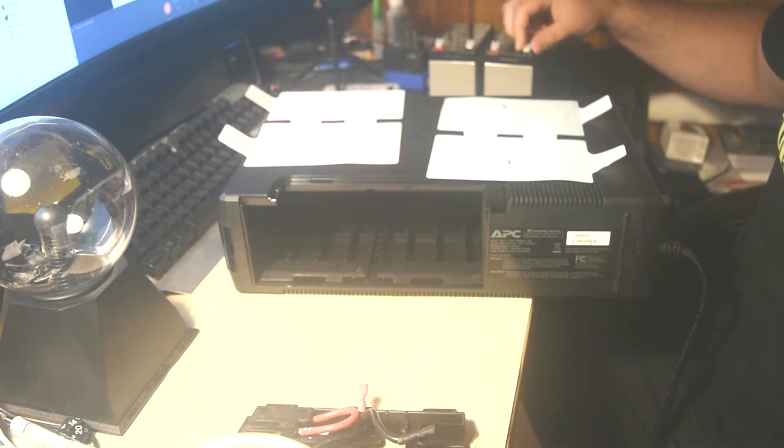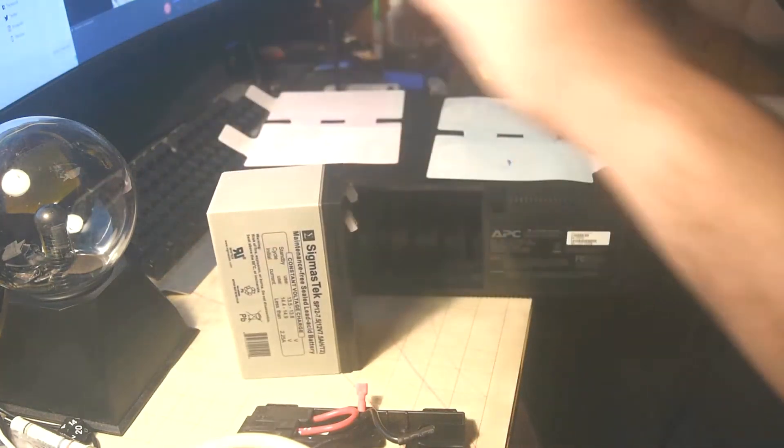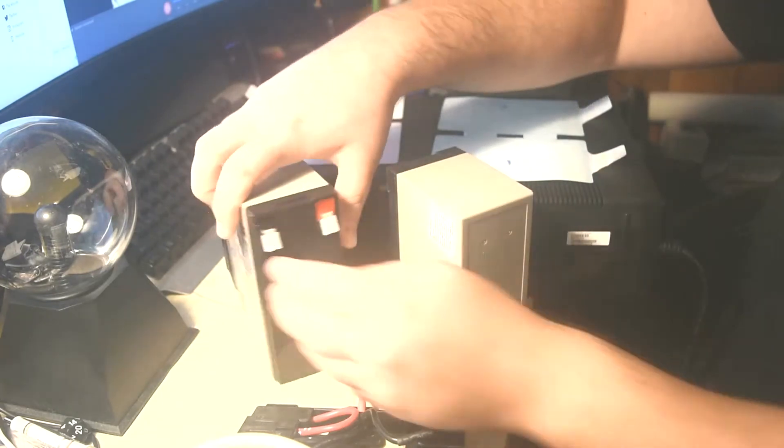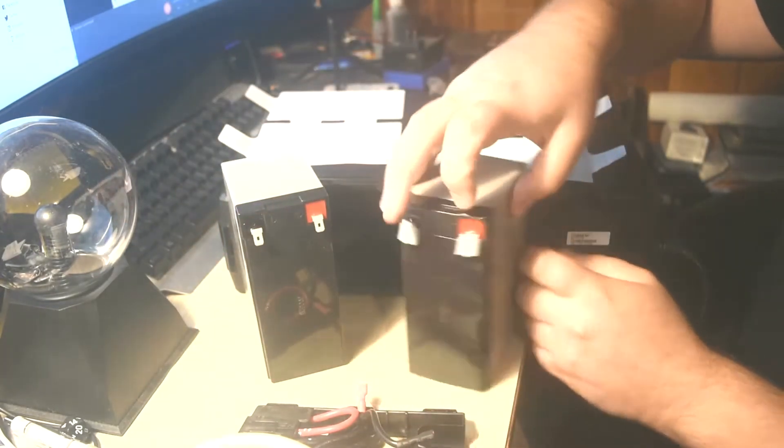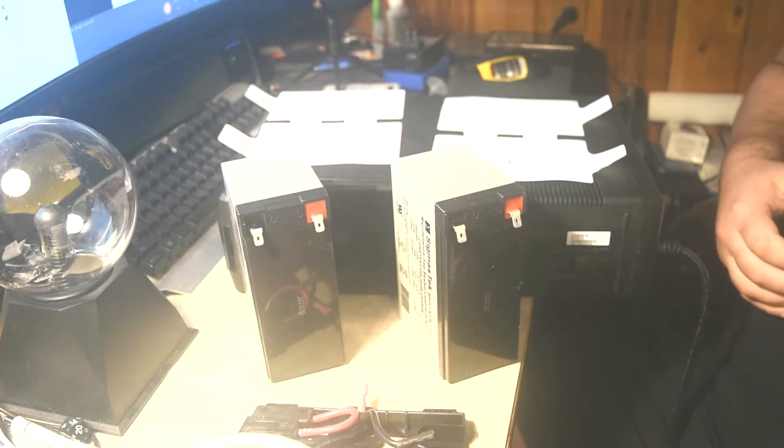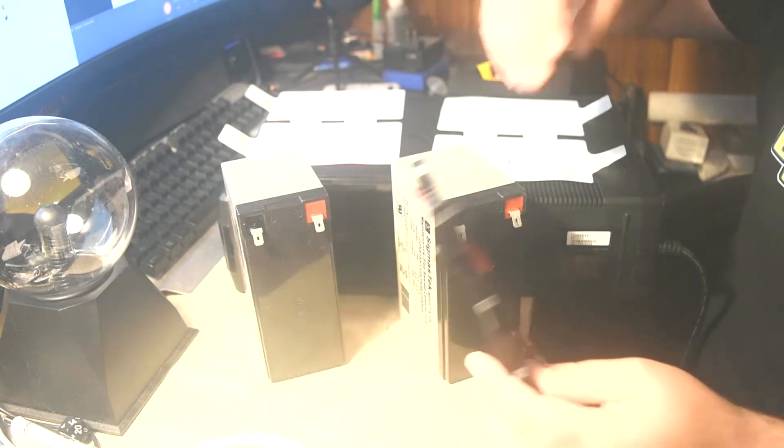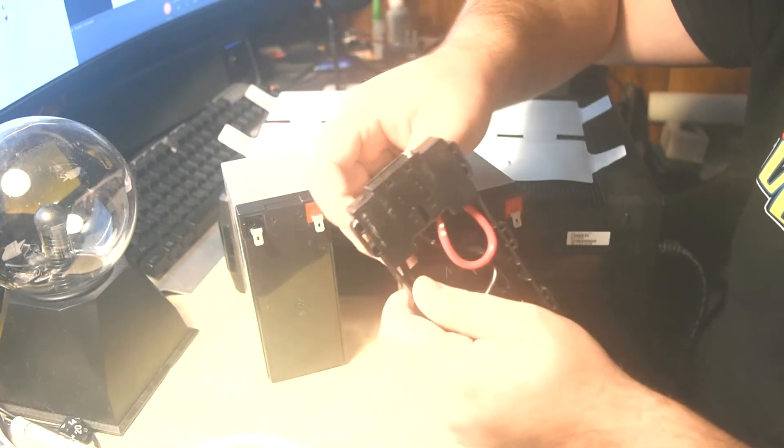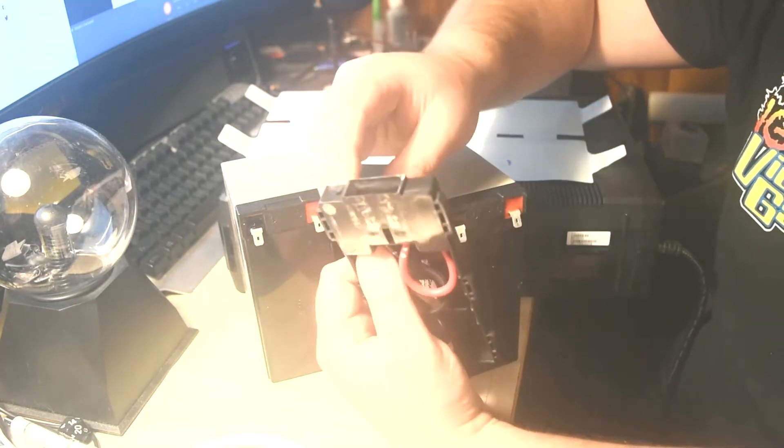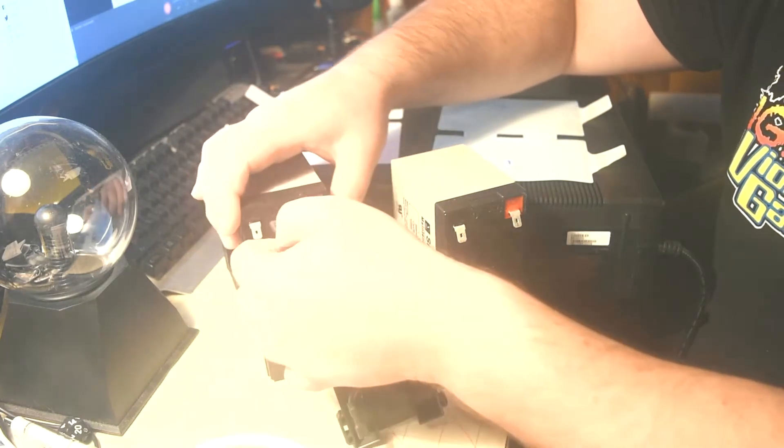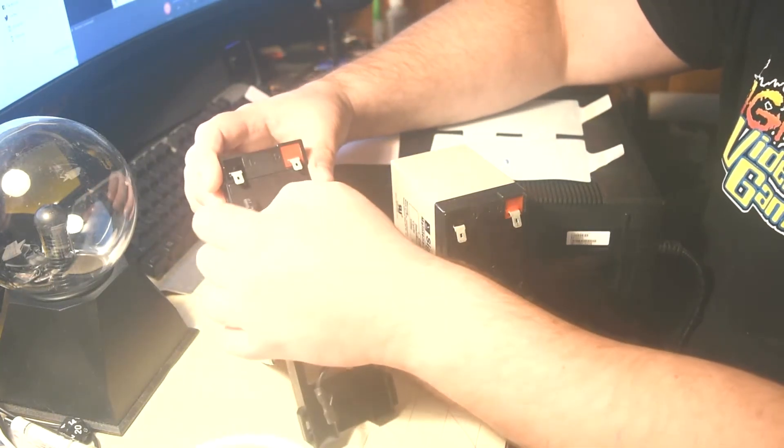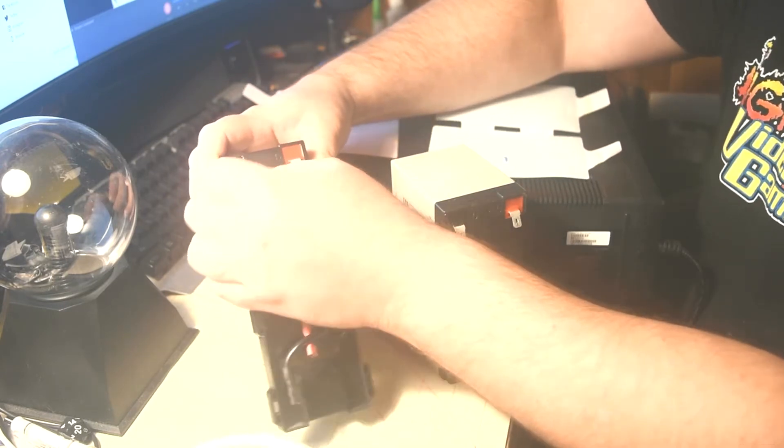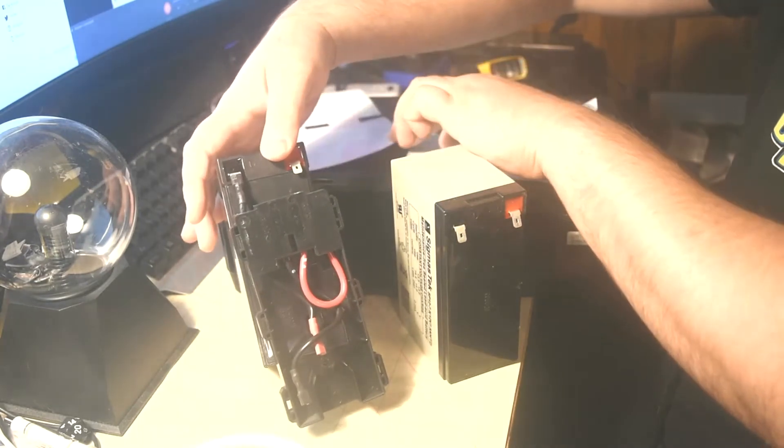We're going to get our new batteries. First we're going to take off our safety tabs and discard those. First we're going to plug our first battery in. We'll tilt it up like this and then slide it in. Black to black and red to red.